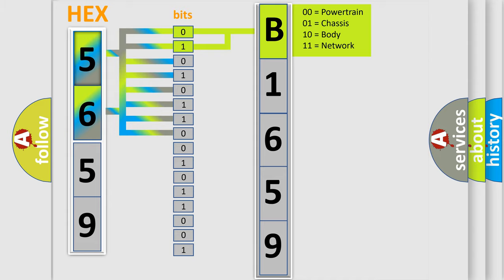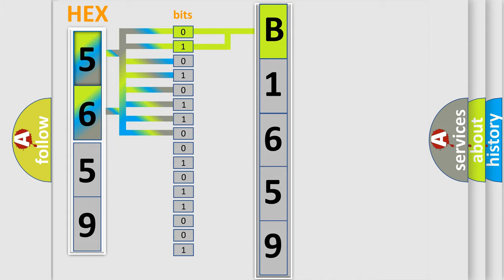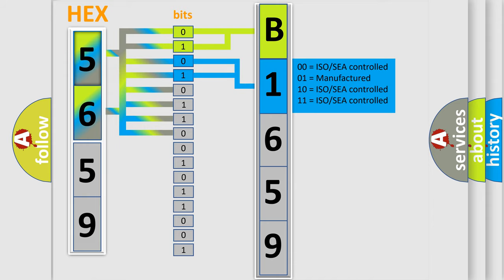By combining the first two bits, the basic character of the error code is expressed. The next two bits determine the second character.